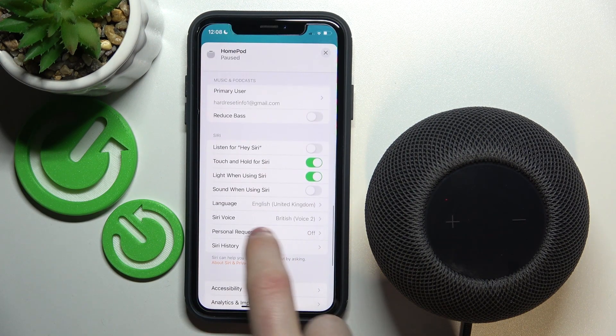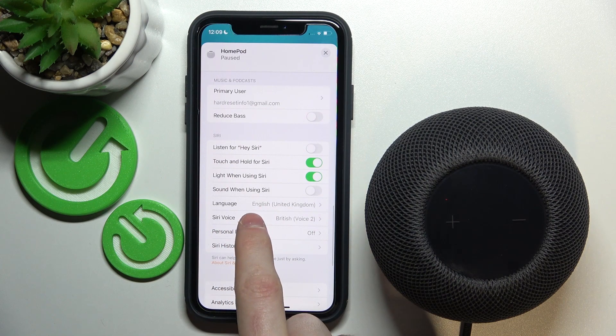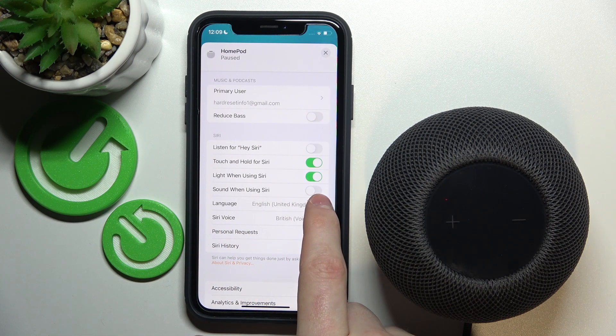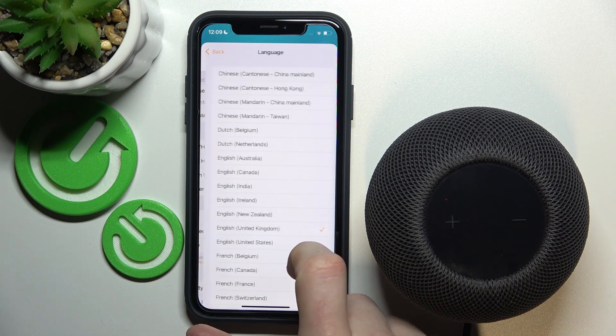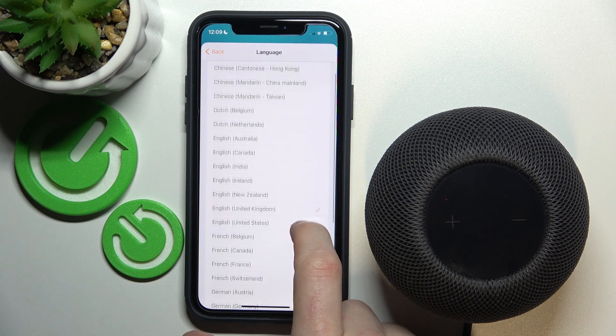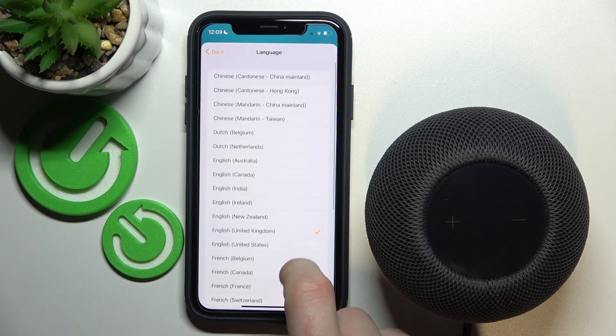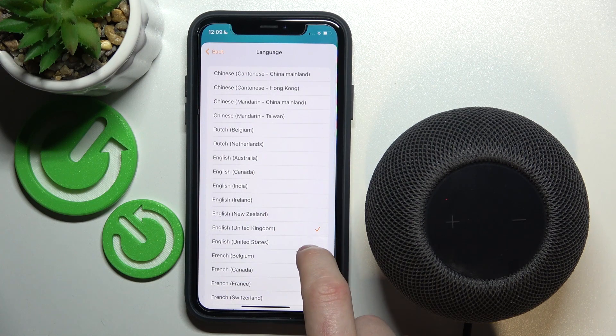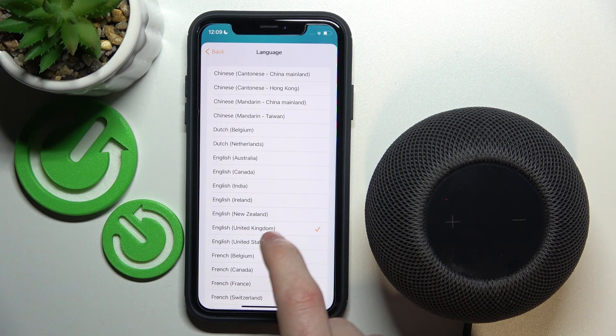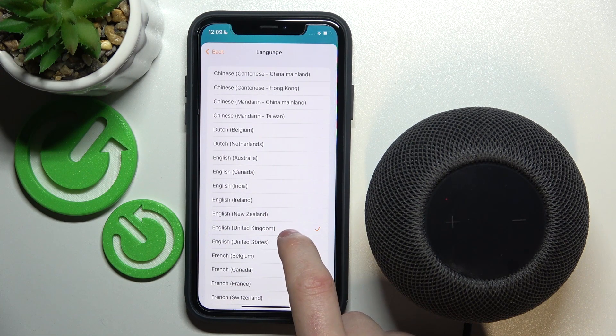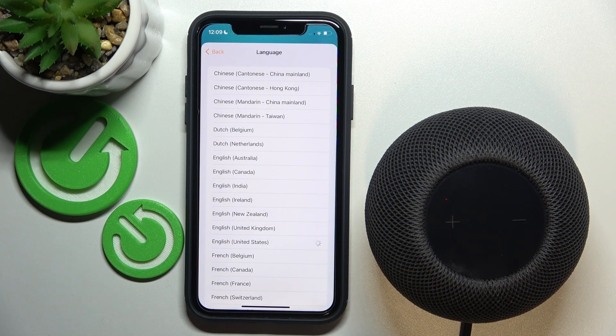Find the setting called Language, press on that, and from here you can change the language to whichever one you prefer — for example, English United States.